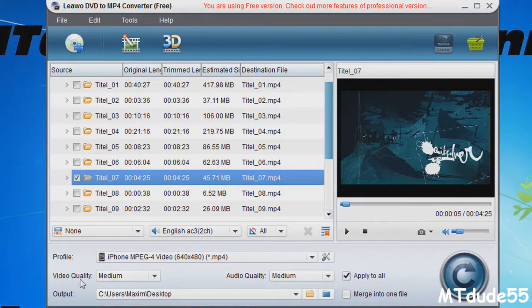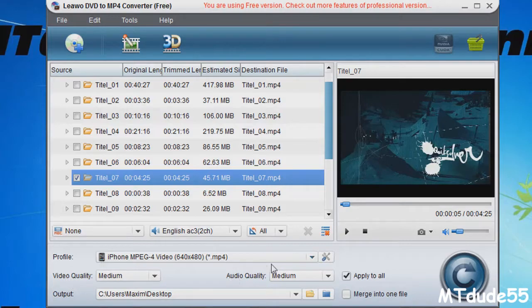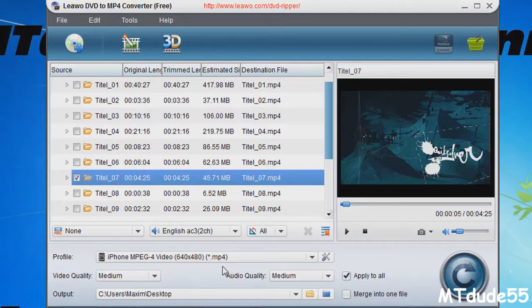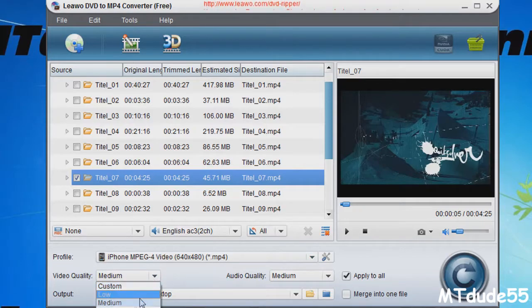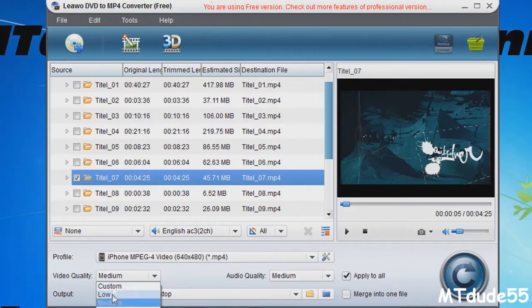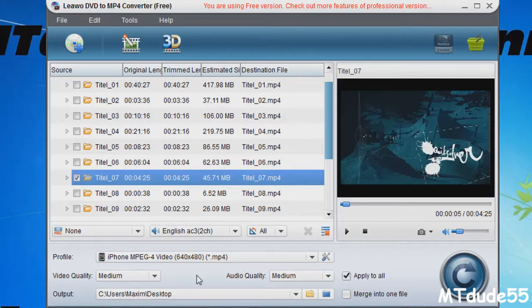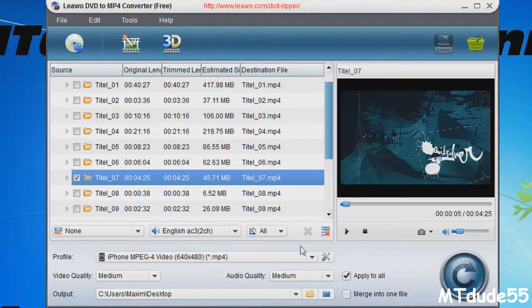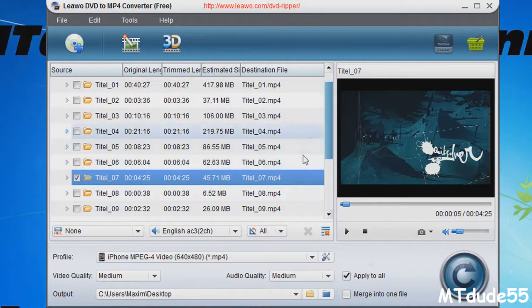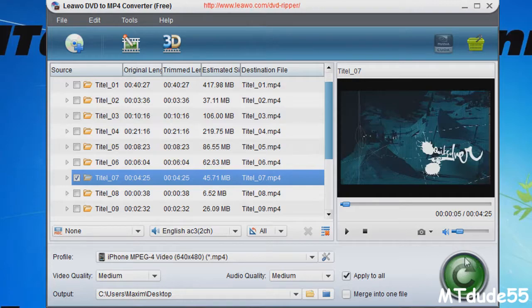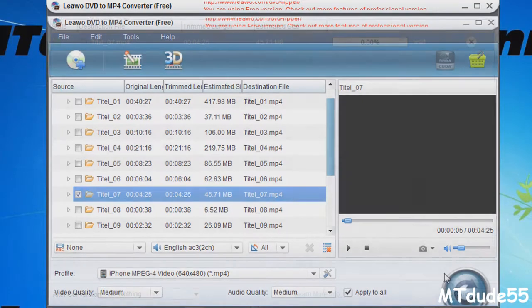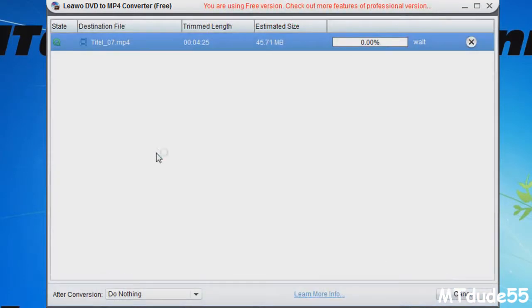Just select your format that you want to use and click on it. These things - the video quality and the audio quality - you can't change them because this is the free version. But if you buy the full version you can change it to high and things like that. Then what you need to do is select the output. I just select the desktop and press OK.